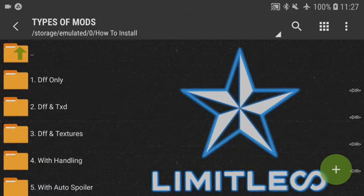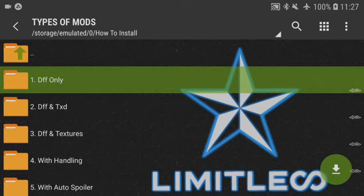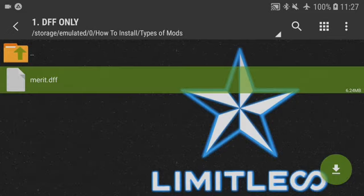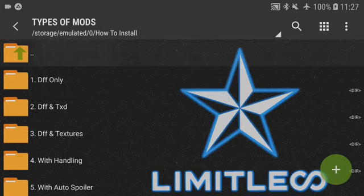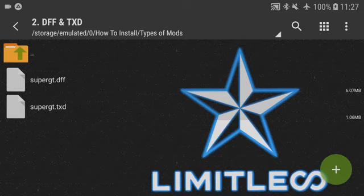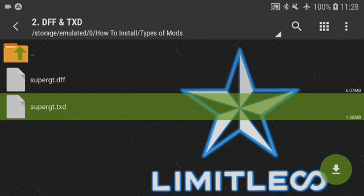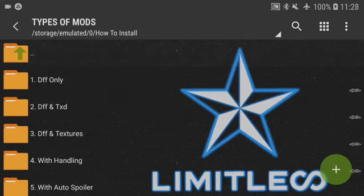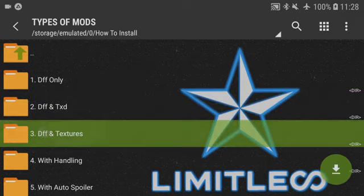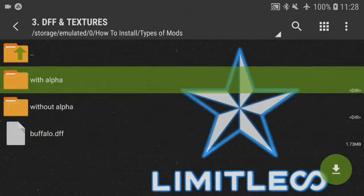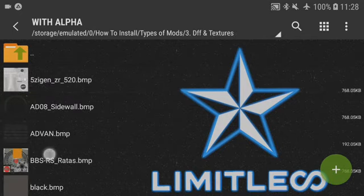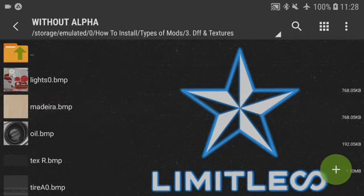The types of mods you'll come across: the first and most easy one to install is DFF only, which is basically a 3D model DFF file — you'll use the GTA IMG tool to install it. The second type is DFF plus TXD, which is textures compressed in a TXD file. The third is DFF and textures, which is a DFF file with bare image textures that come with a set of instructions such as 'with alpha' and 'without alpha' to let you know how to install them.